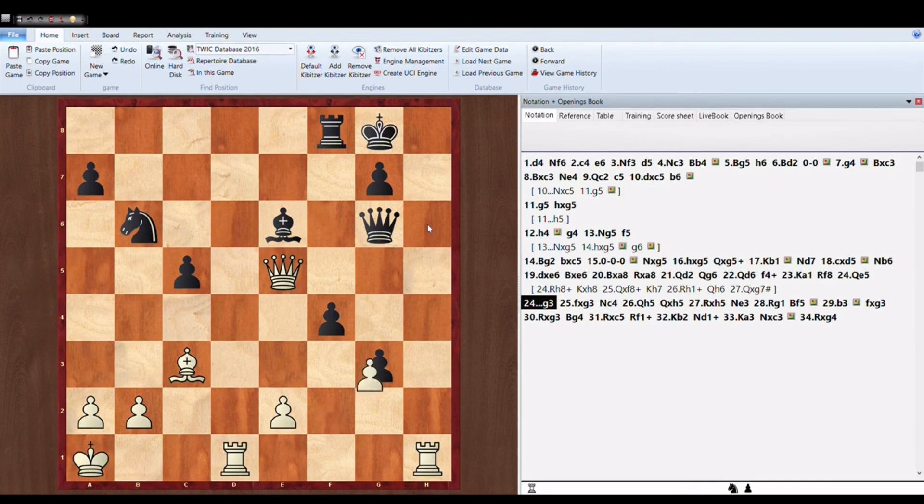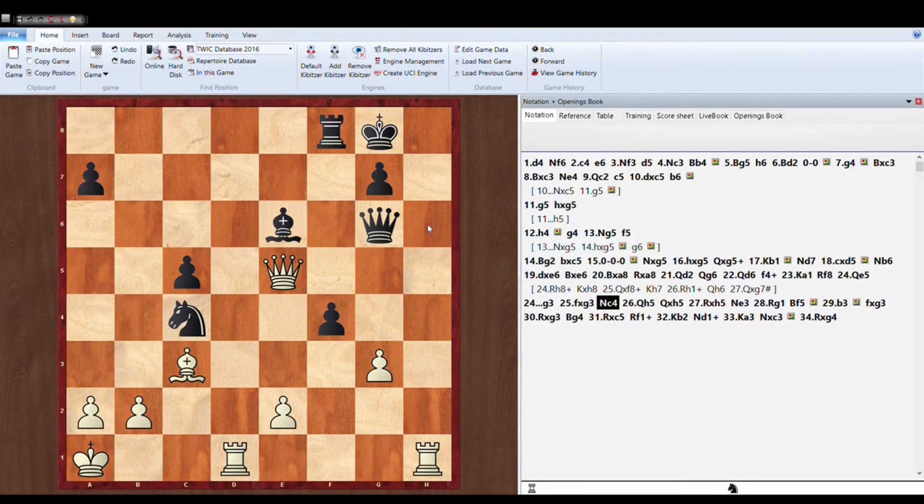Now Anish is trying to create some counter instead of defending. So takes a Knight to C4.